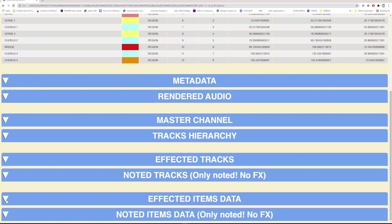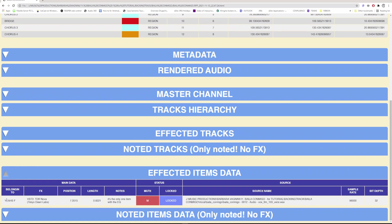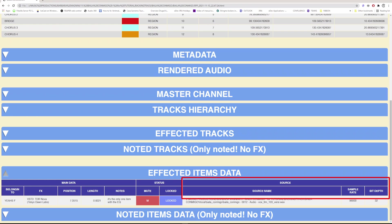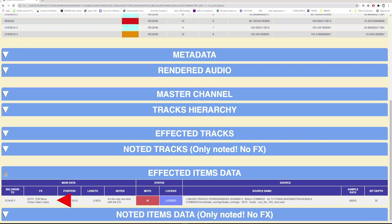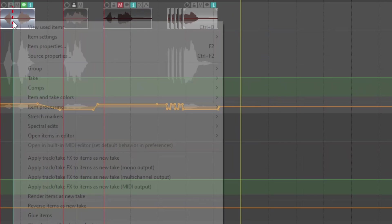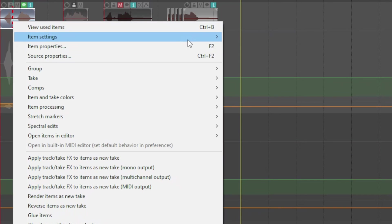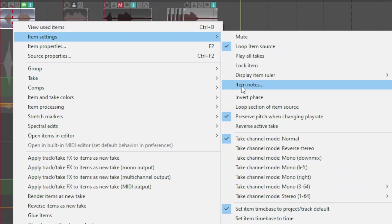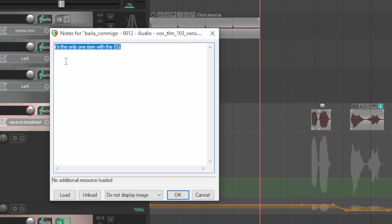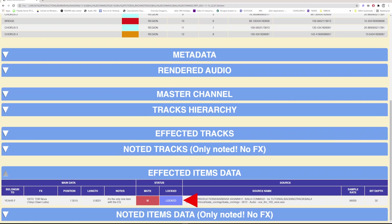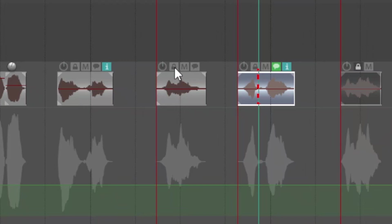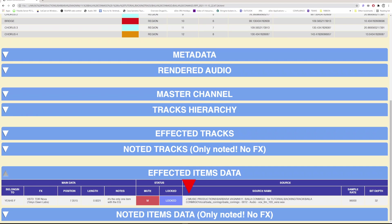As with the tracks, each item is also listed. There are three main blocks: the general data, status, and source, referred to the audio file of each item. In the general data, see which track the item belongs to, the effects it contains, VSTs of each type, the position in which the item begins, its length, and any notes you write inside the item. I'll show you which field in the project. The status column shows you if the item is muted and if it is locked, that is not editable. Lock it by clicking on the padlock.